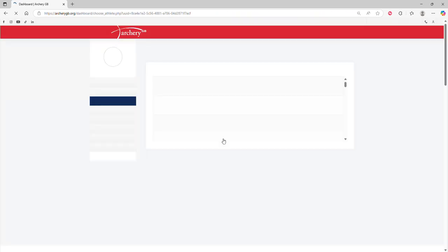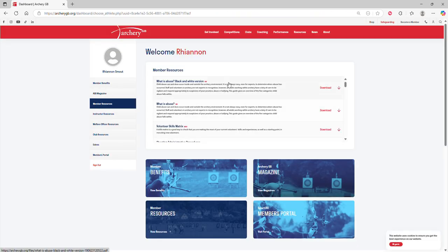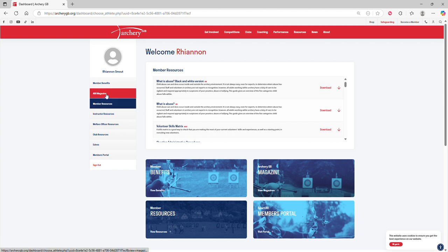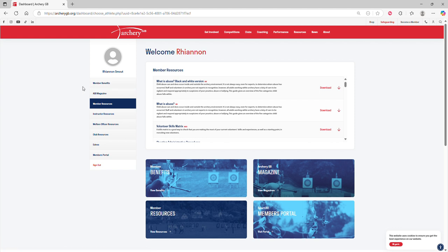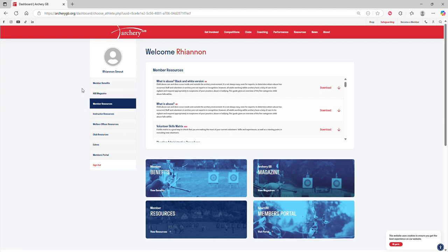If you don't have that, then the next thing that should load up is your Welcome Dashboard. Just to mention while we're here that you will see a number of different options in the menu on the left-hand side.